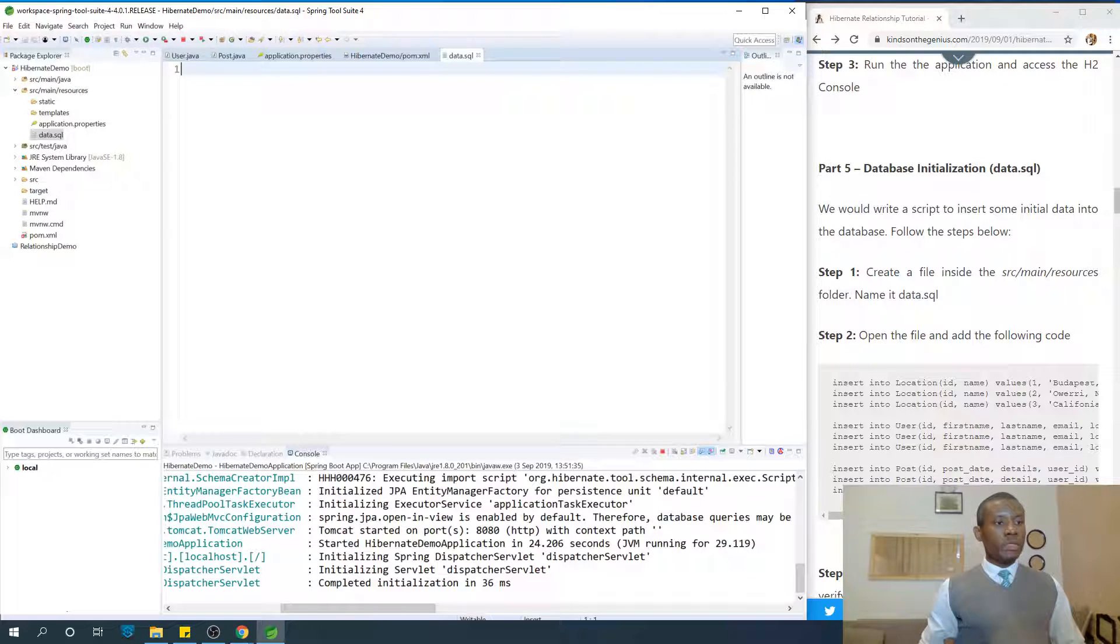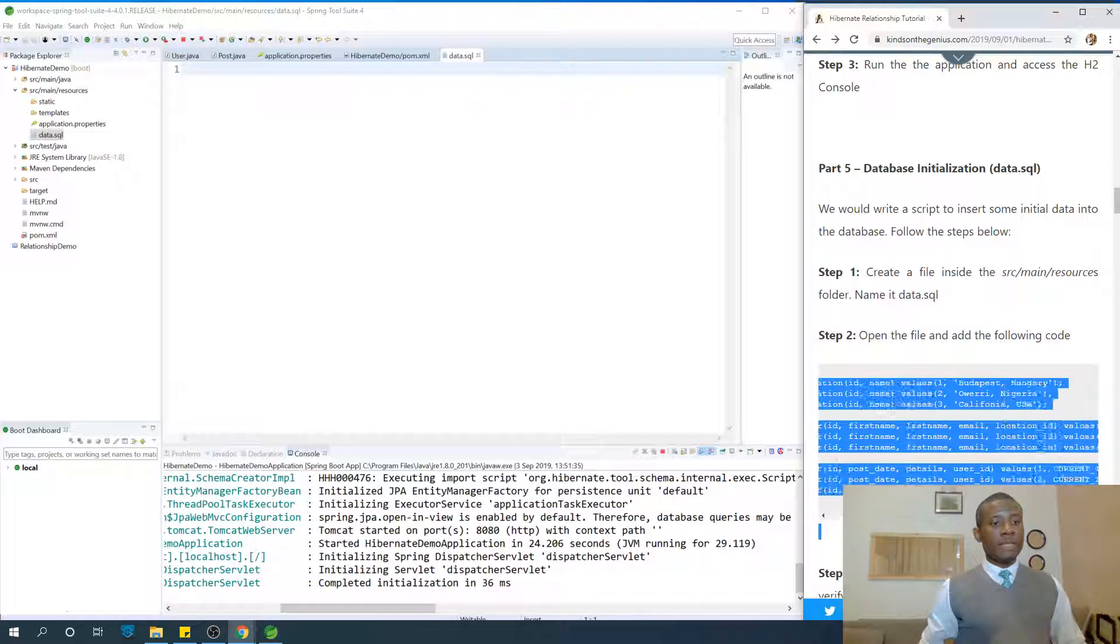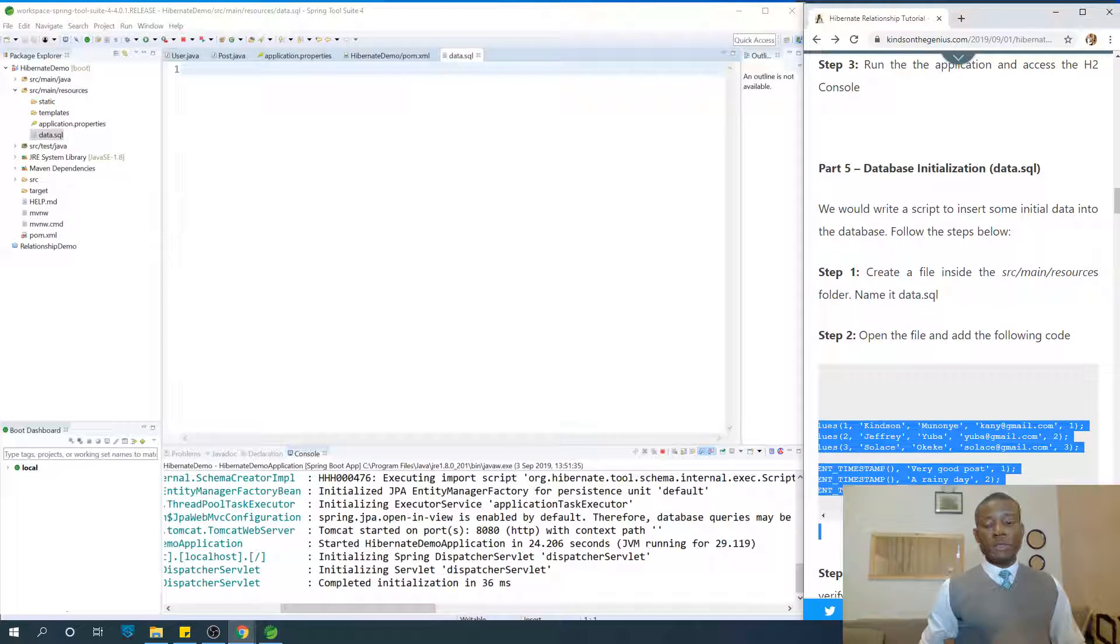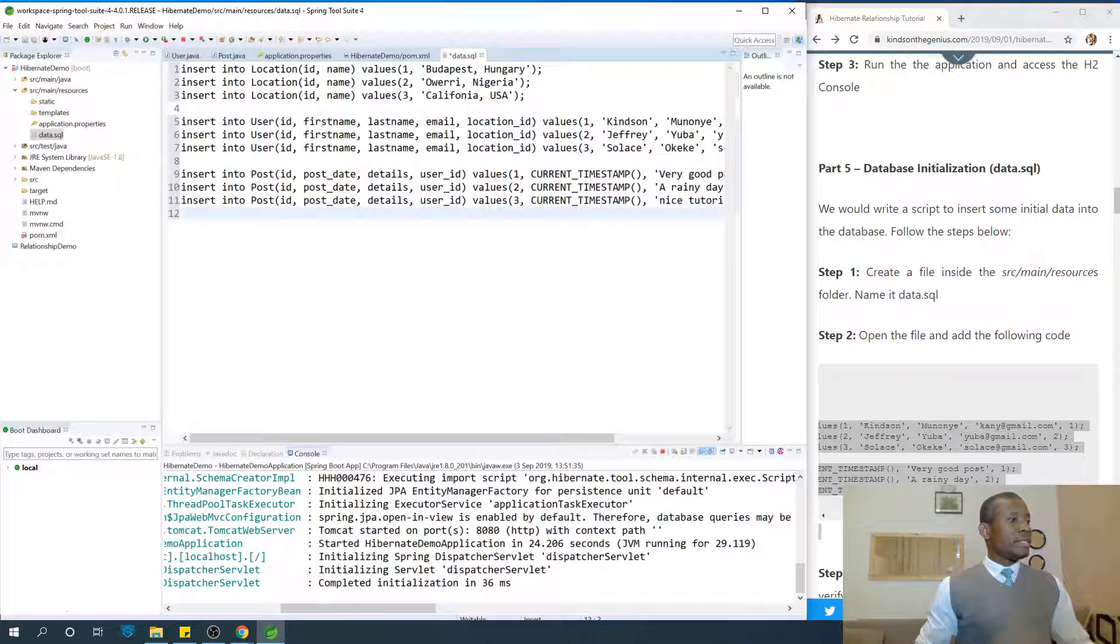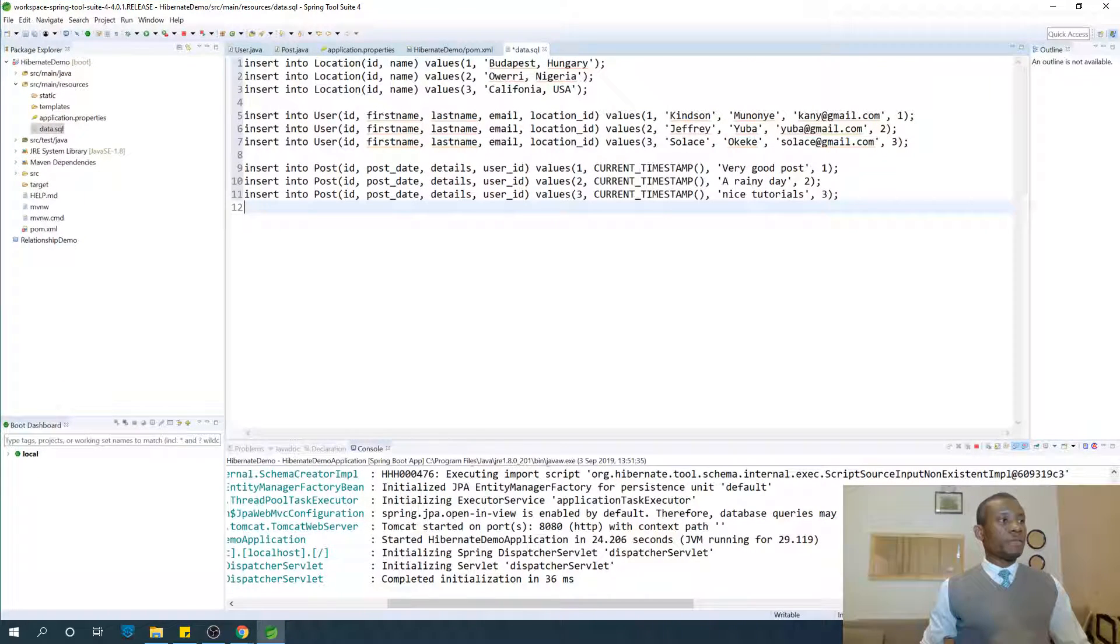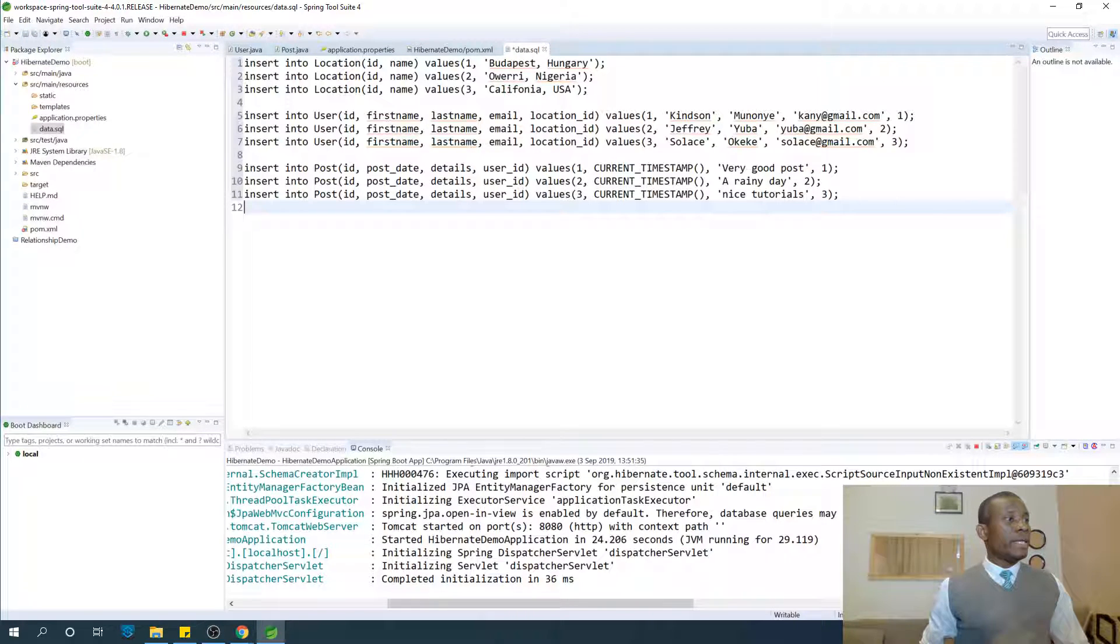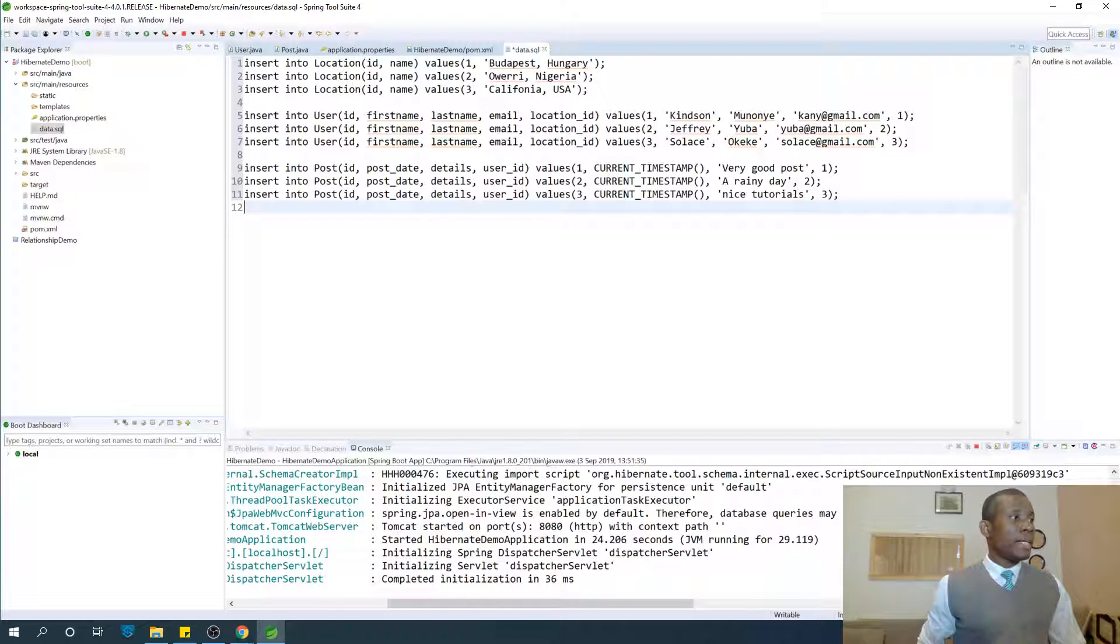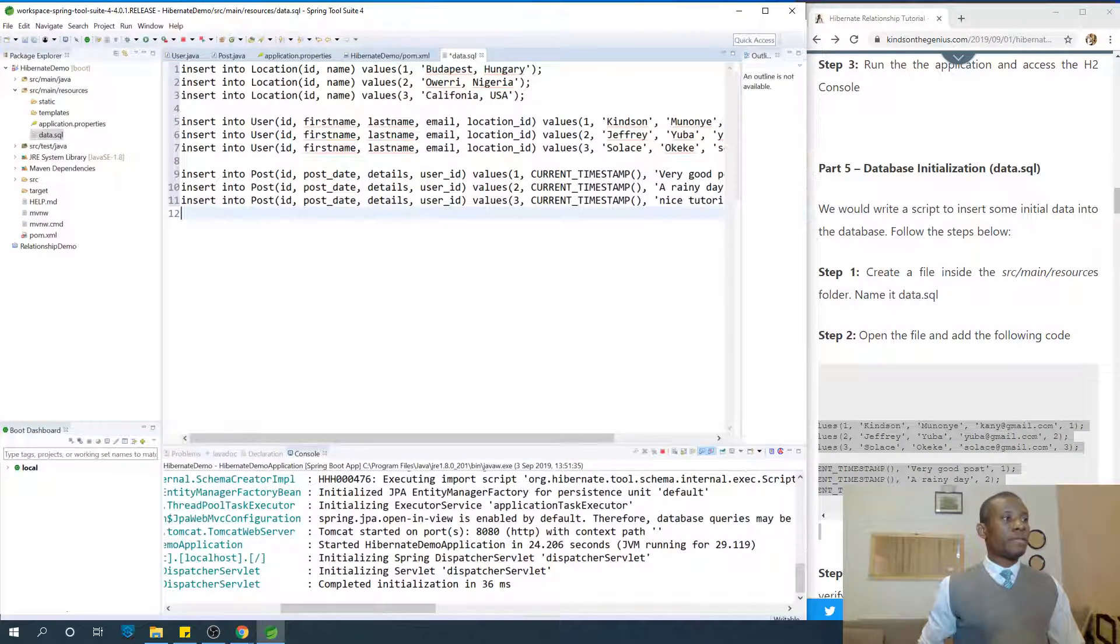I'm going to actually copy these insert statements I've written. So these are just normal insert statements. You can write it yourself if you have some idea of SQL query. So we are inserting into location, id, name, values. So it's just insert statements, inserting into column names, id and name, these values, and the same thing goes for the other entities as well. Alright.